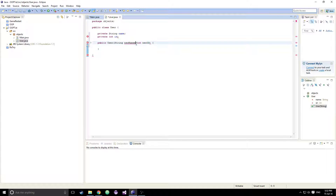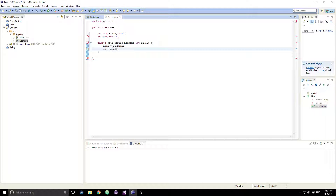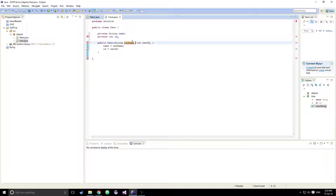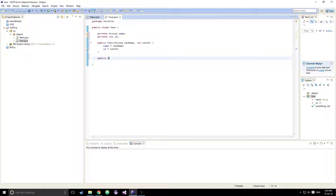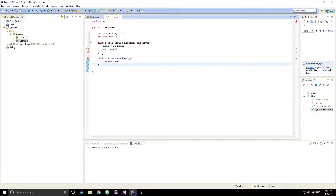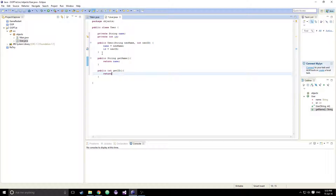So in the constructor, we declare String newName — I had a comma issue there, that's why it looked weird. Name is equal to newName and id is equal to newId. Then we're going to do a public String getName, which just returns our name. Then a public int getId, which returns our id.